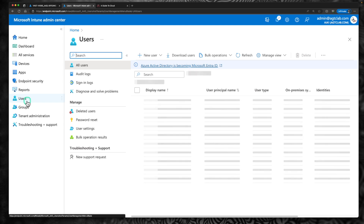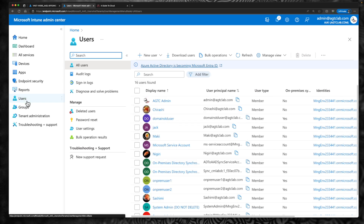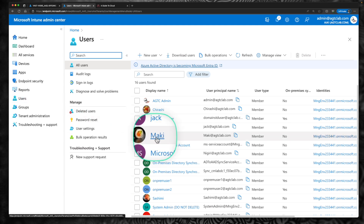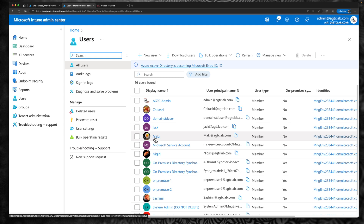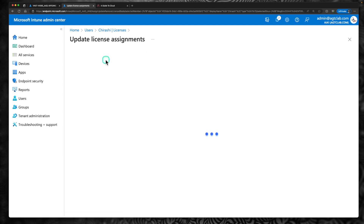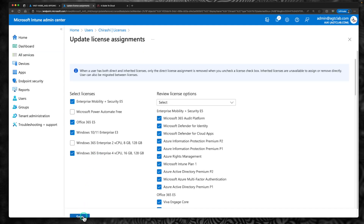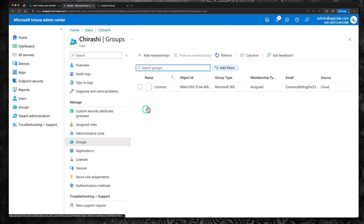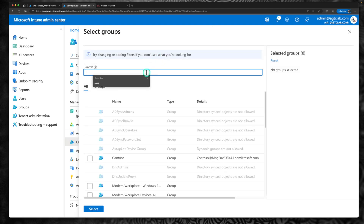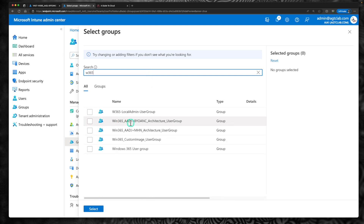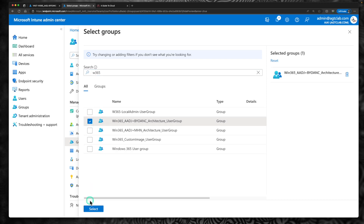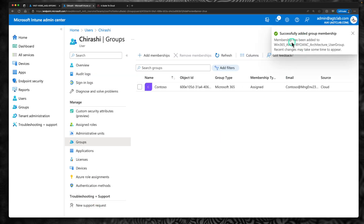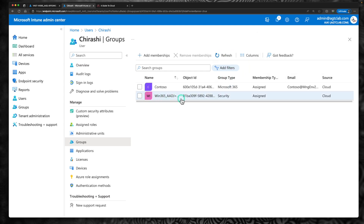Next, go to users and find the user you want this connectivity assigned to. In the first example, user Mackey used the first architecture — Azure AD joined with Microsoft hosted network. This time I'm going to pick another user, Chirashi. First, go to licenses, click on assignments, and assign a Windows 365 license to the user. After the license assignment, go to the group and add this user to the new group: W365 Bring Your Own Azure Network Connection. This user is now part of the group with a Windows 365 license assigned.